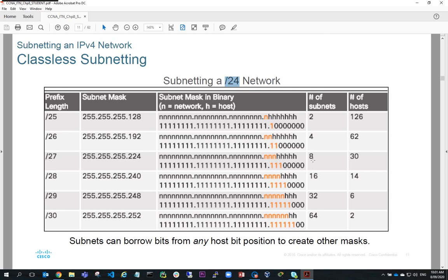Slash 27, borrowing 3 bits, gives 8 subnets and 30 hosts. Slash 28 gives 16 subnets but only 14 hosts. Slash 29 gives 32 subnets but only 6 hosts. Slash 30 gives 64 subnets but only 2 hosts. You can't really go past slash 30 because you need at least 2 hosts so they can communicate. Slash 30 networks are quite commonly used for router-to-router point-to-point connections where you only need 2 addresses. If you were conserving addresses, you'd subnet at slash 30, allocate one address to each router, and that is your network.